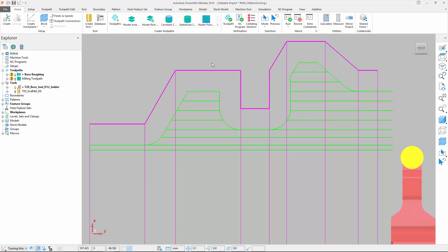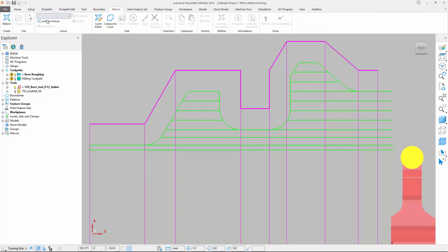This could increase the load on the insert and result in poor cutting conditions. To improve this, we will convert the initial toolpath into a pattern.